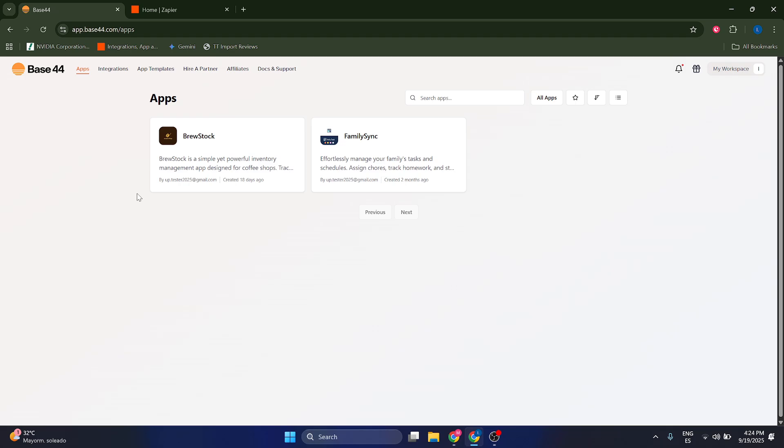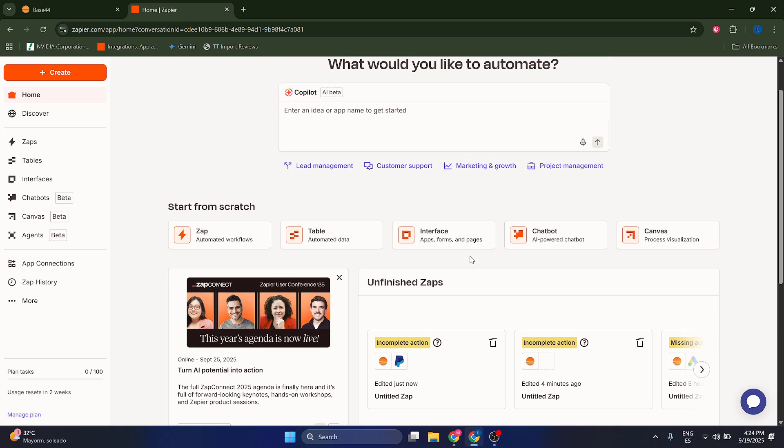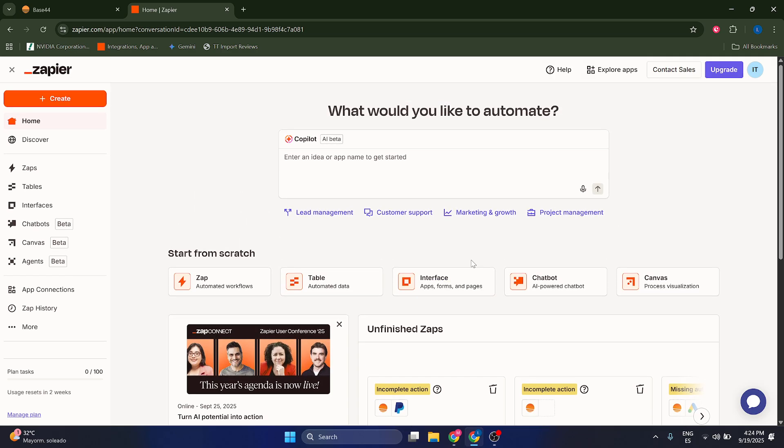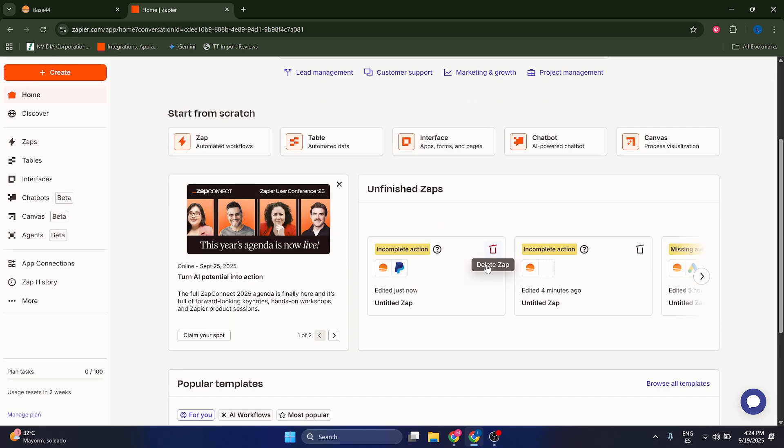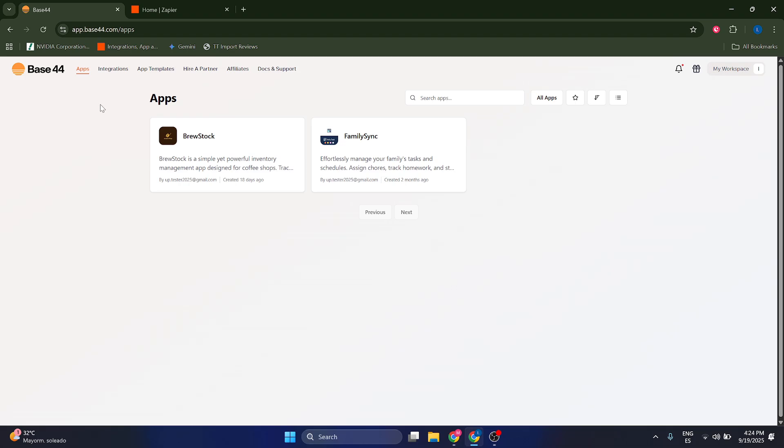So you're going to need an external tool, which I'm going to use is Zapier. You can use some other one, but this is the most popular and it works very well. So I'm just going to use Zapier for this.